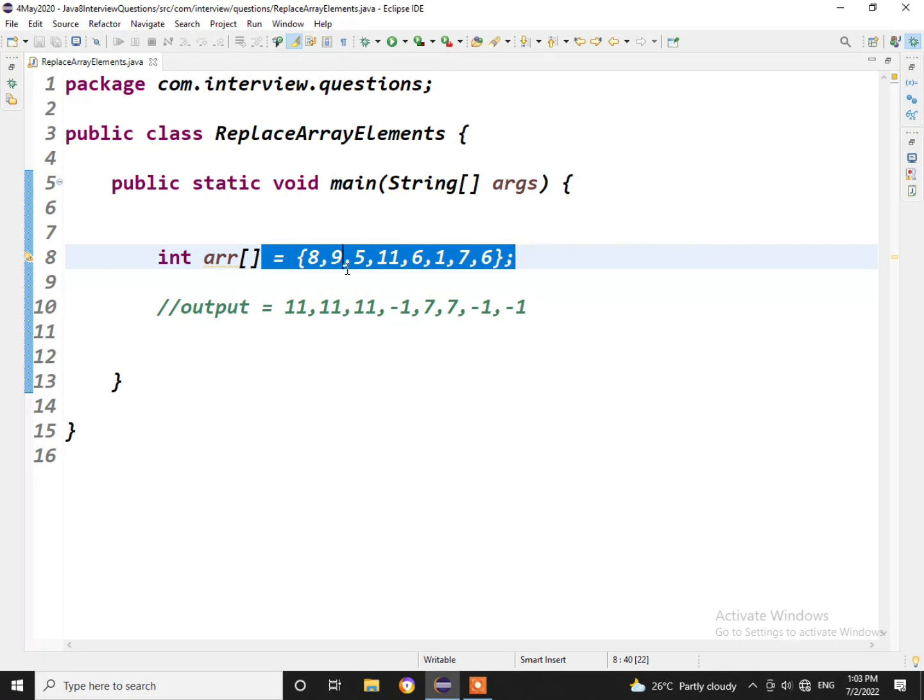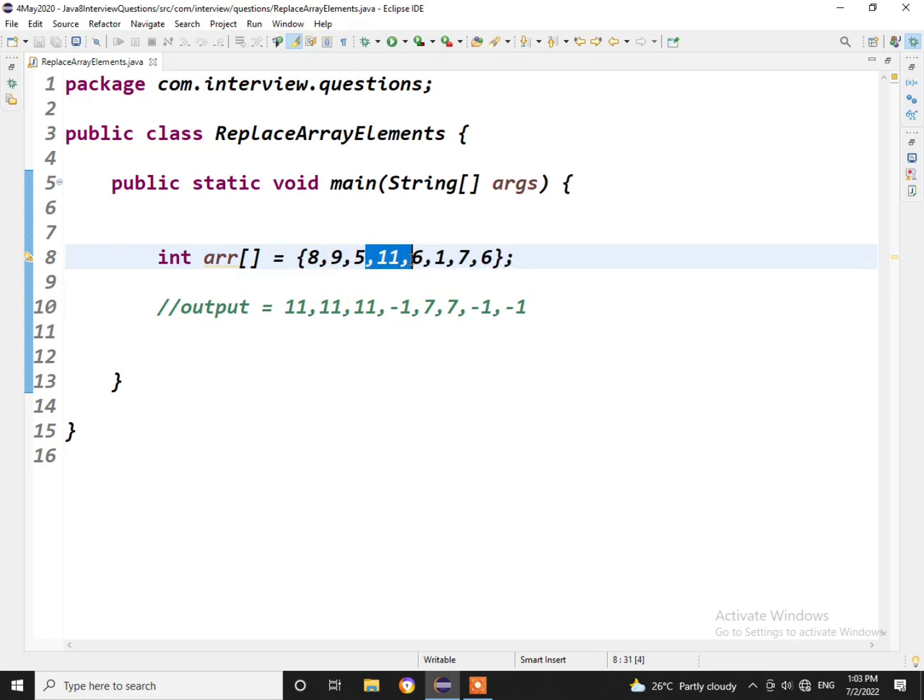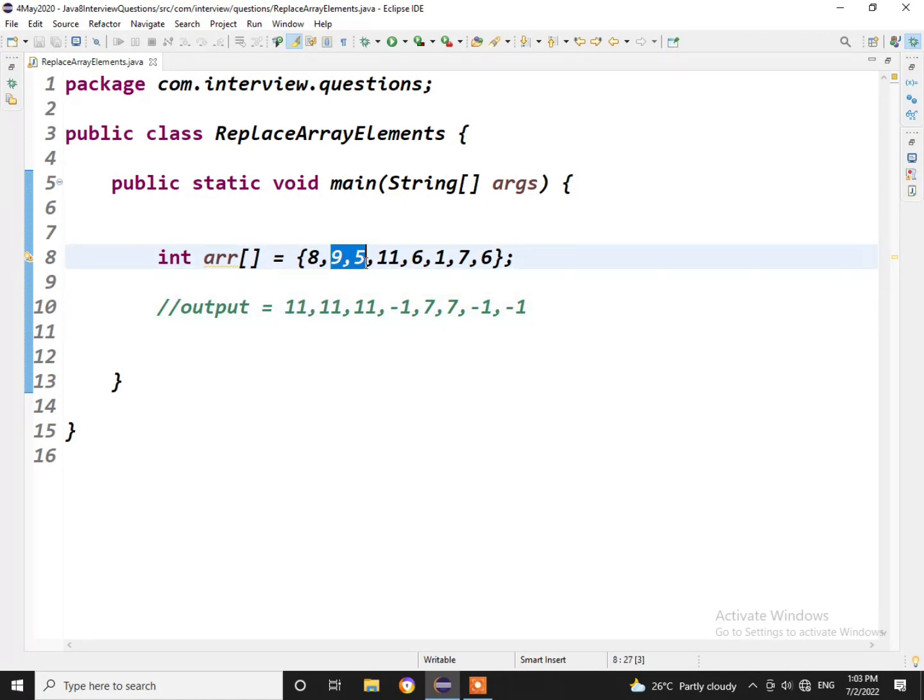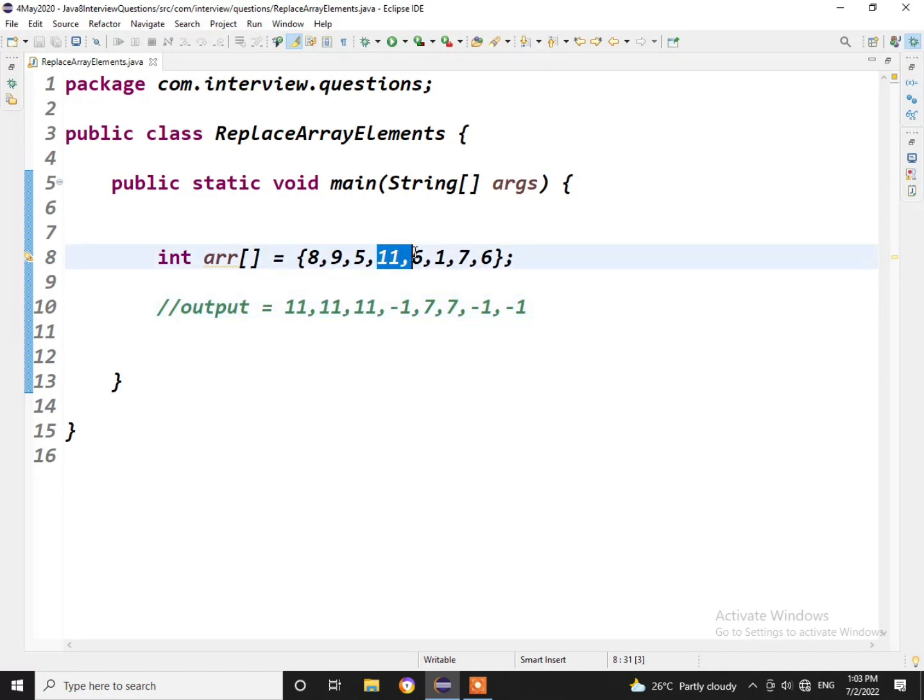So what we have to do is, this is a given input array. If you take 8, towards 8, 11 is the highest number so it got replaced with 8. Similarly for 9 and 5, 11 is the highest number towards its right so it got replaced with 11. But for 11, if you see, there is no higher number than 11 towards its right, so it got replaced with minus 1.